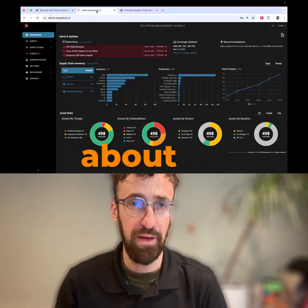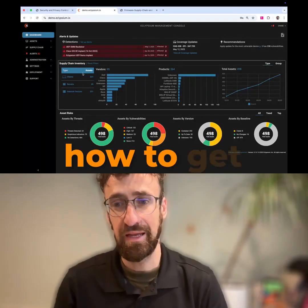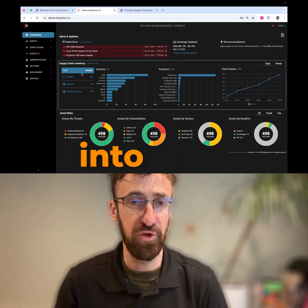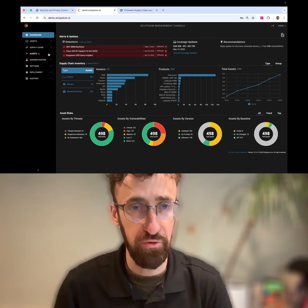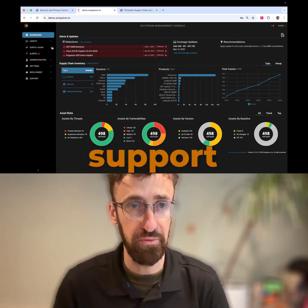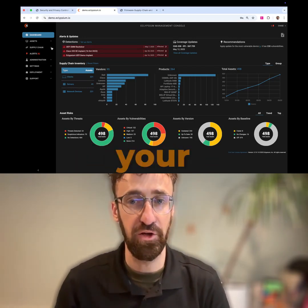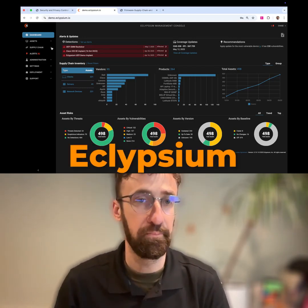Right now I'm going to show you in about 30 seconds how to get a view into your NIST 800-53 compliance levels or support levels inside your network using Eclipseum.